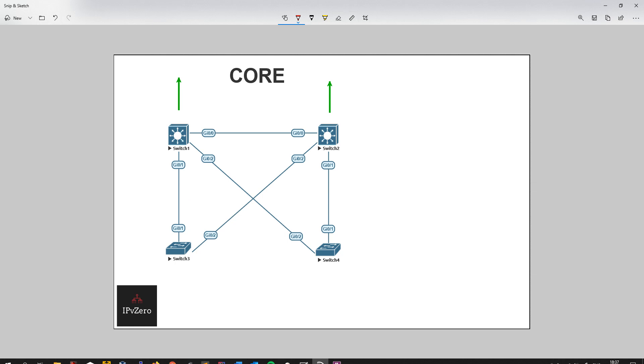Now, the key distinction with BackboneFast is that it deals with indirect failures. It's how it resolves topology changes with indirect failures. So let's look at it from the point of view of, say, switch two. How is it going to react if an indirect link fails? So what would that be if this link failed? It's not connected. If this link goes down, what happens?